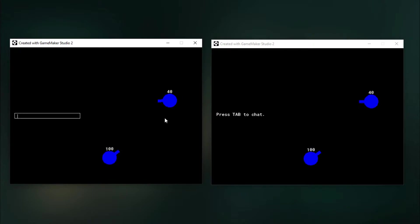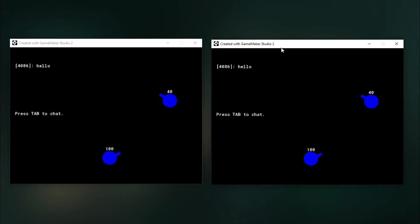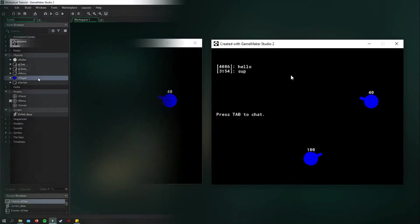You can also chat and it will show up on everyone's screen. And it works for both clients as well.